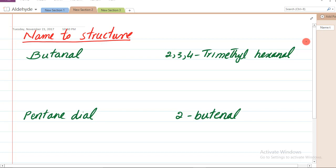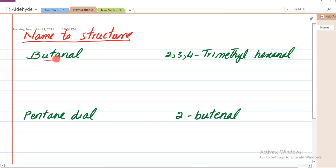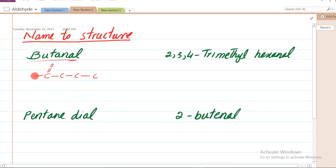Ab name to structure ki taraf chalte hain - naam likha hoga, structure draw karne hoge. Pehle example: butanal. Buta ka matlab hai chaar carbon, 'al' ka matlab hai is mein aldehyde hoga kisi bhi sare par. To pehle chaar carbon draw karenge aur kisi bhi sare par aldehyde group ko laga denge aur baaki ki valency complete karenge. To yeh hua butanal.